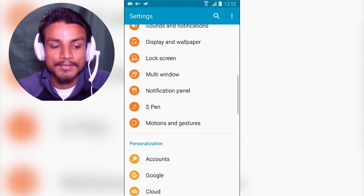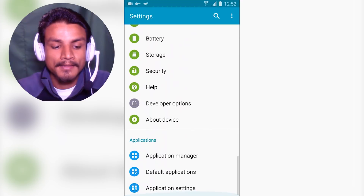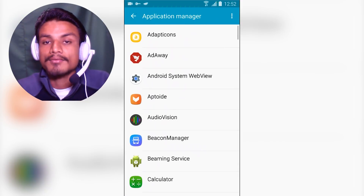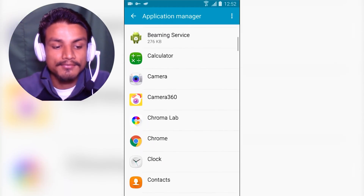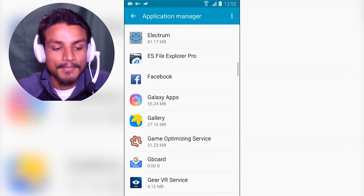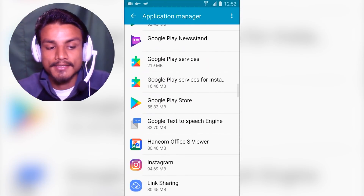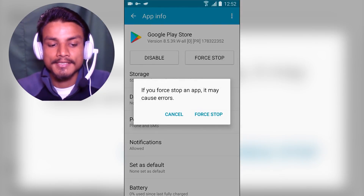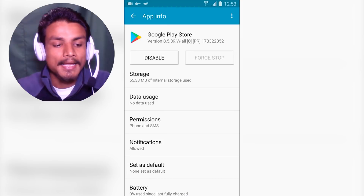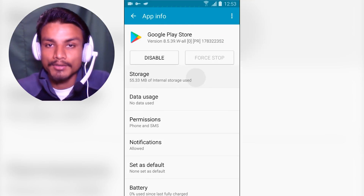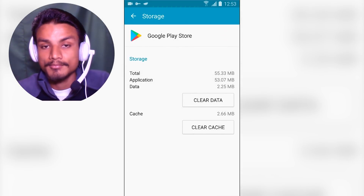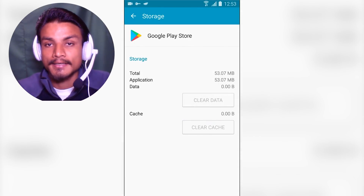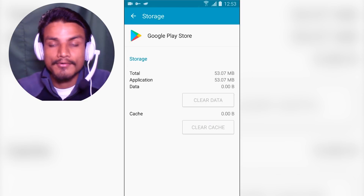Find your Settings, scroll down until you see Application Manager and click there. Here you'll see all your installed applications. Scroll until you find Google Play Store, tap on it, and then force stop — though you don't have to if you don't want to. After that, go to Storage.